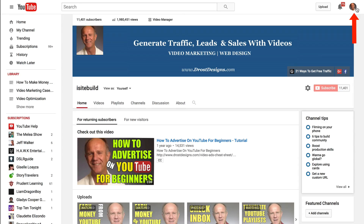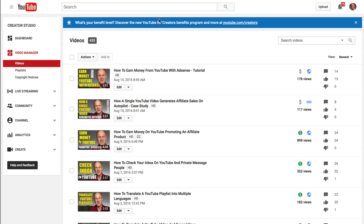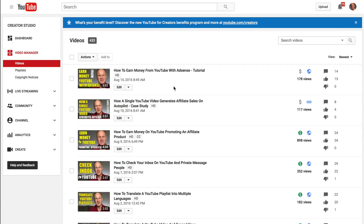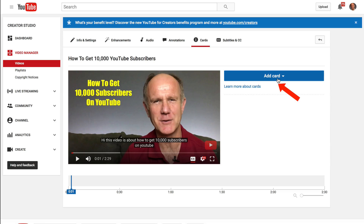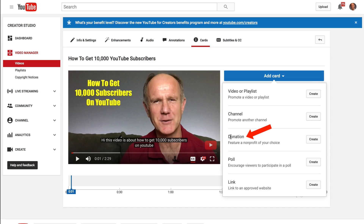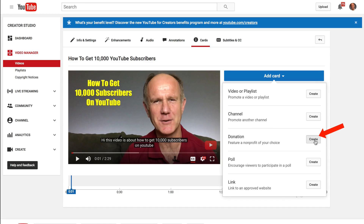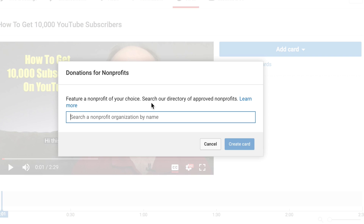Log into your YouTube channel home page and click on the Video Manager. Select the video that you wish to add a donation card to, then click Edit. Click Cards, then click Add Card. Select Donation to feature a non-profit of your choice, then click Create.